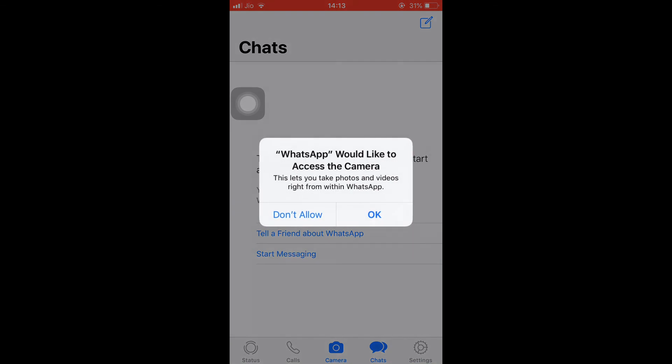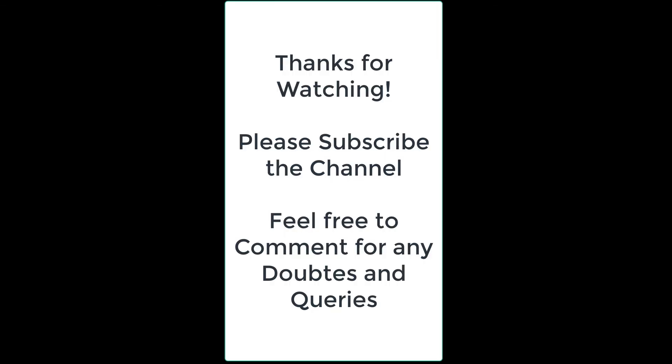Thank you for watching this video. If you like my video, please subscribe to my channel. Or if you have any doubts, please let me know in the comment section below.